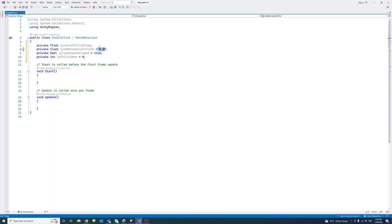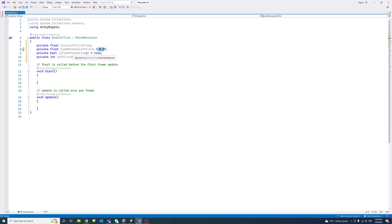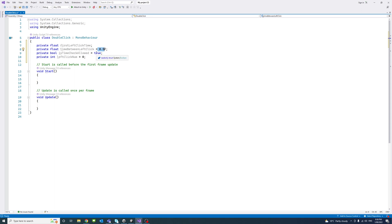The third variable is a boolean type called timeCheckAllowed. We'll use it to see if we can check for the time between clicks, and it's set by default to true. The fourth is an integer variable which stores the click number, the number of clicks.